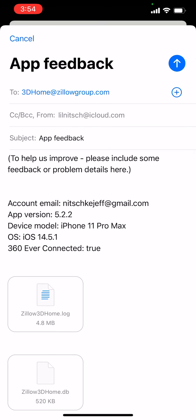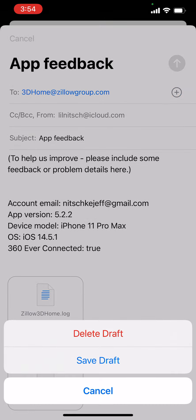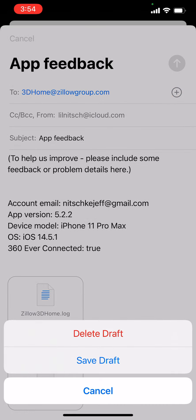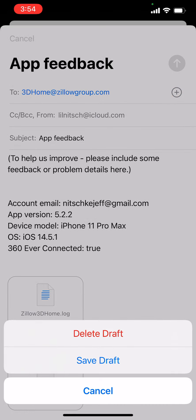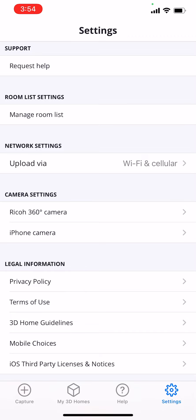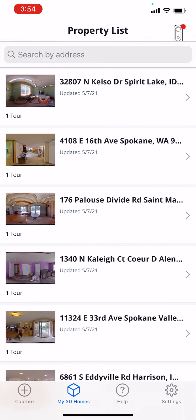Send them that information with whatever you experienced on your device. I'm going to go ahead and cancel this because I don't need to send it — I've already sent in a request.